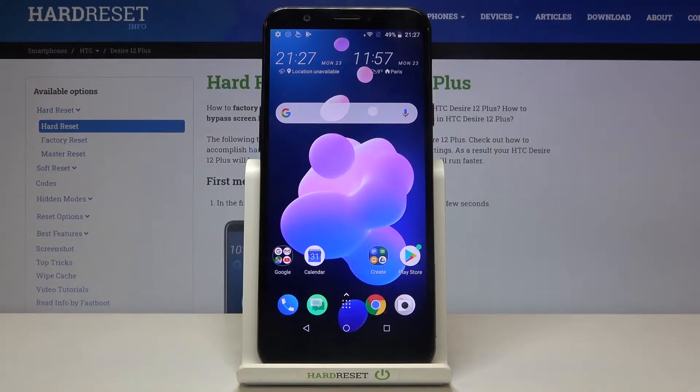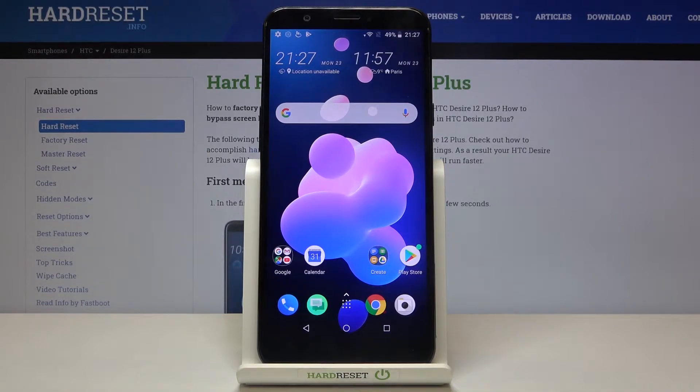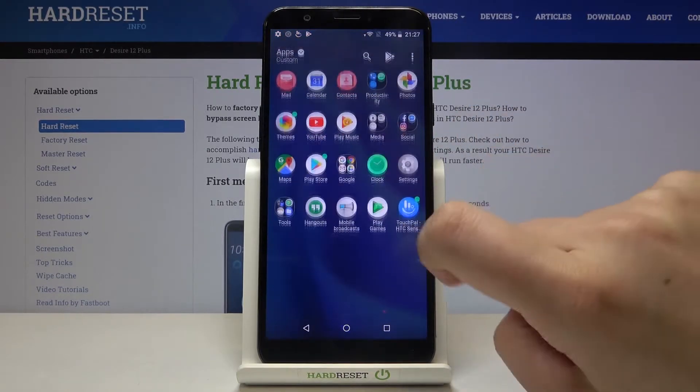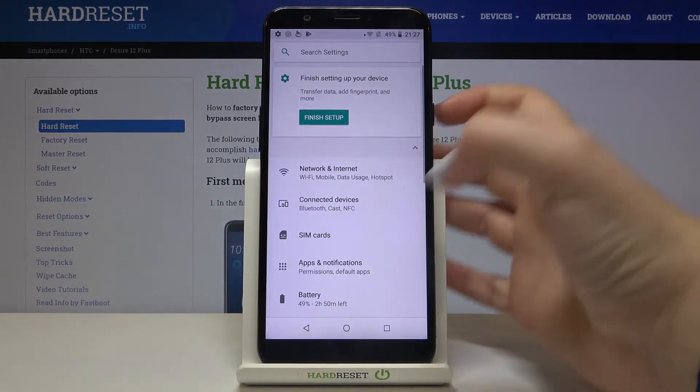Hi everyone, here we've got HTC Desire 12 Plus and let me show you how to reset network settings on this device. So first of all let's open the list of apps and enter the settings.